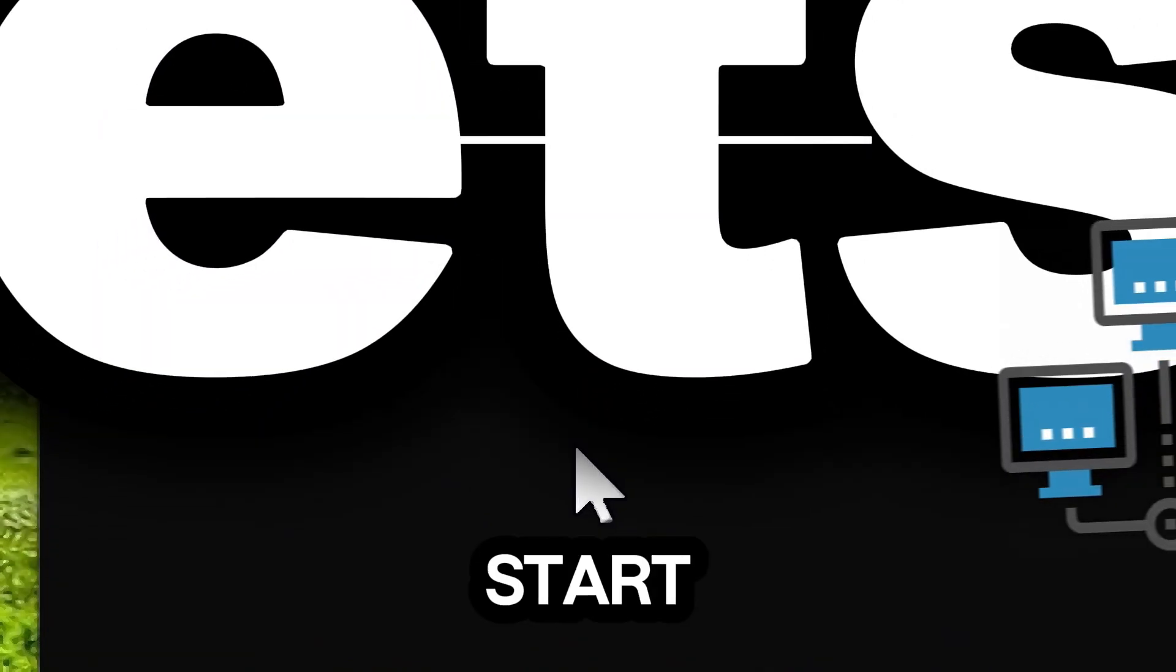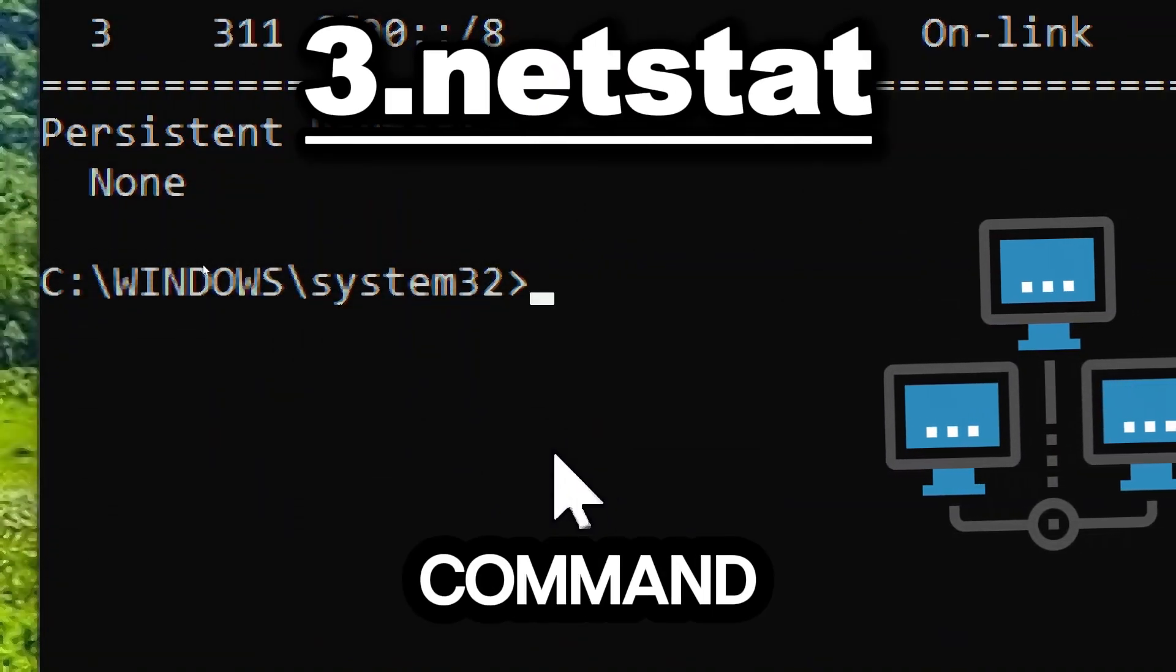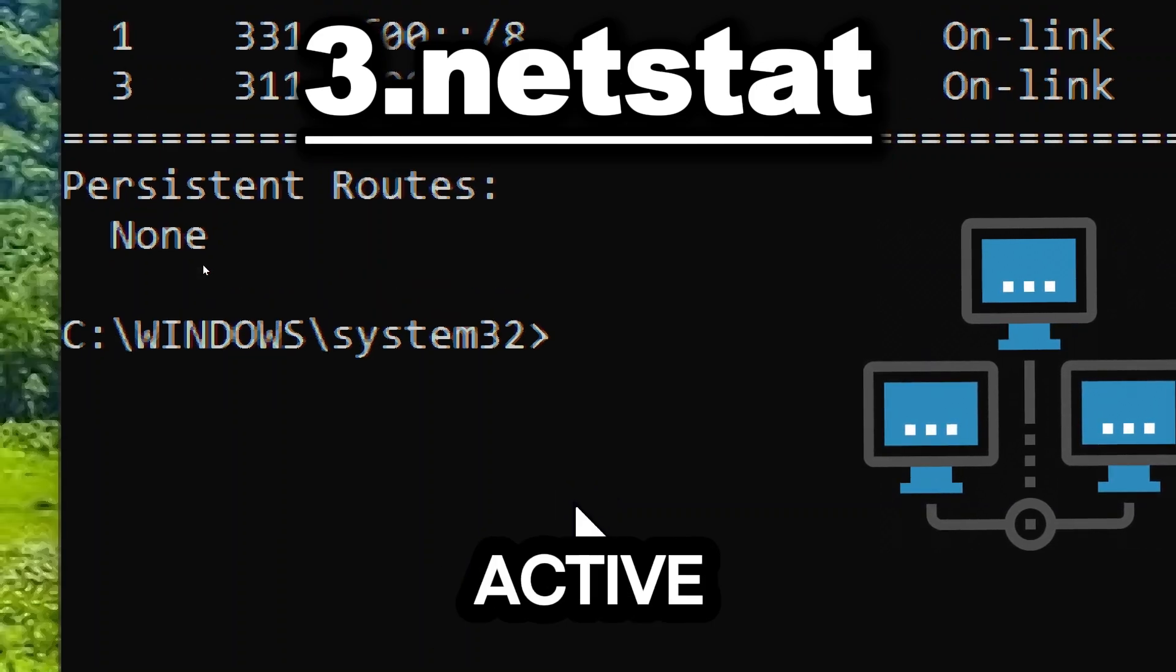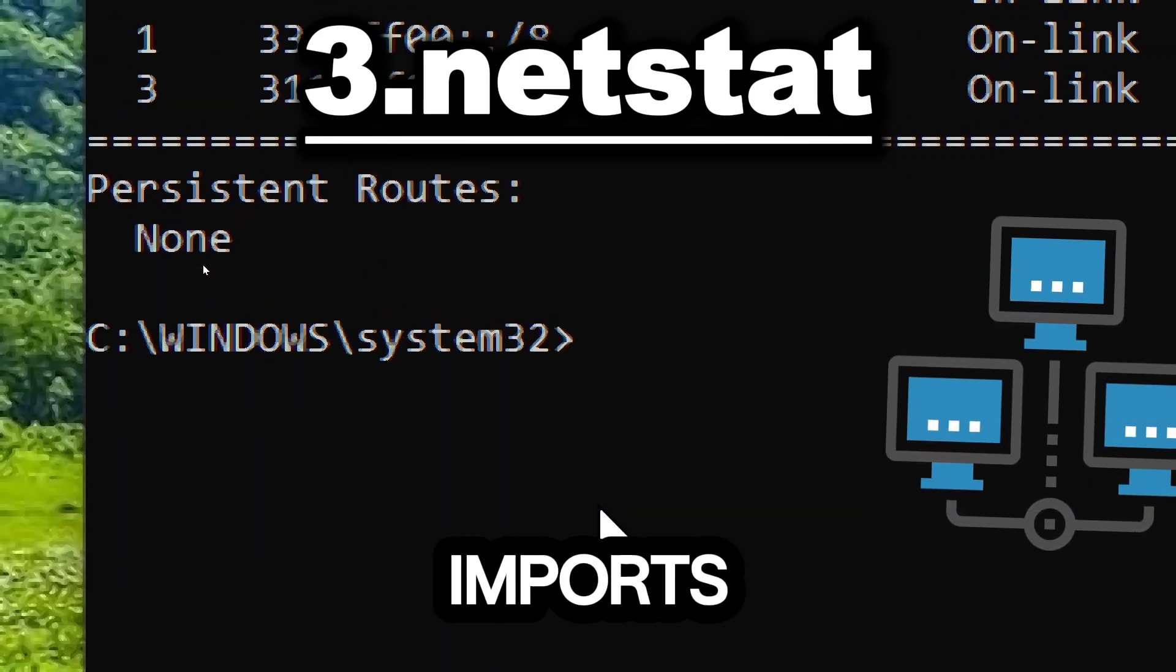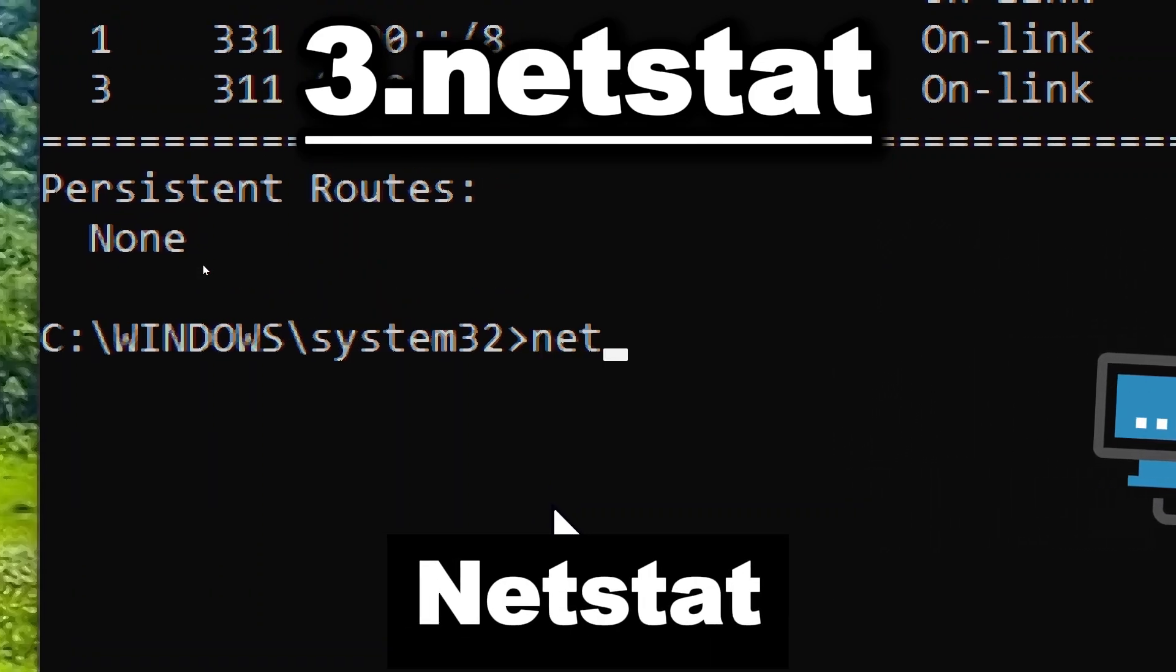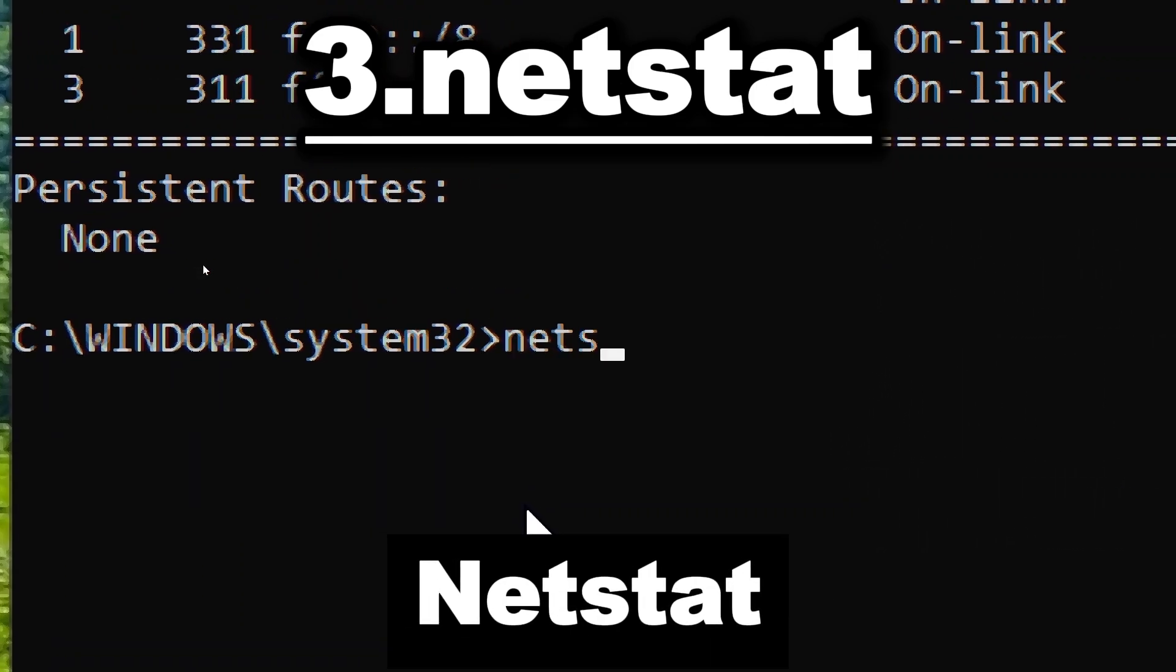The netstat command displays active connections and listening ports. Type netstat.